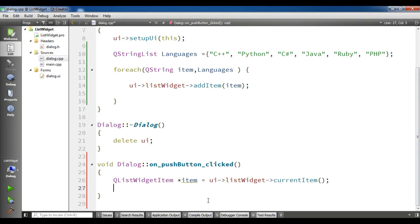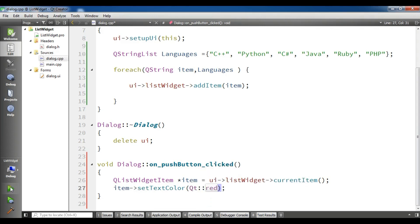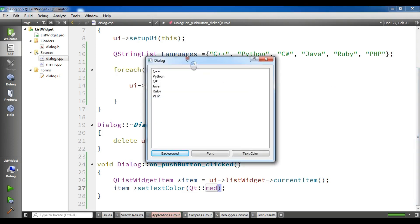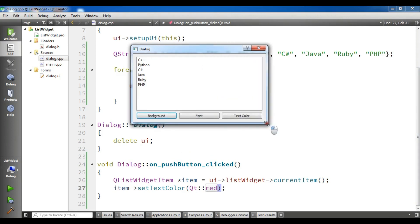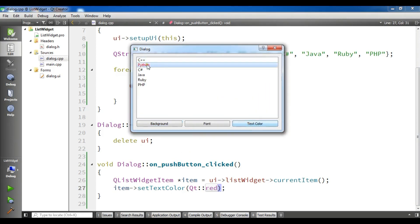Now you can do some cool stuff with this. I am going to change the list widget text color. You can simply call item->setTextColor(Qt::red). Let me run this and check. Now it is running. If I choose a language, for example Python, and click on 'Text Color', you can see the color is now red.